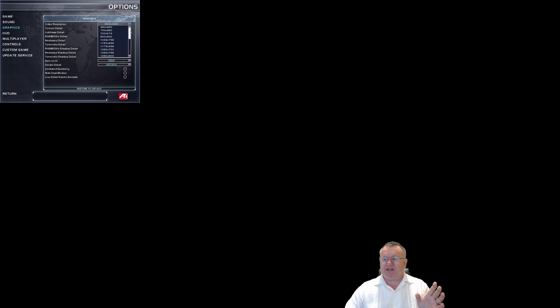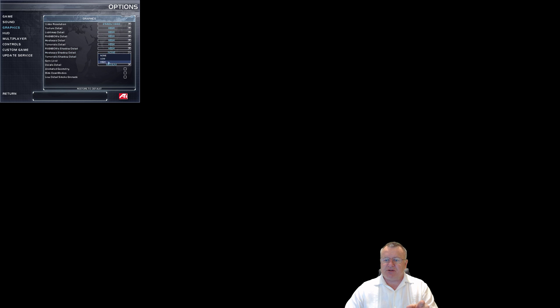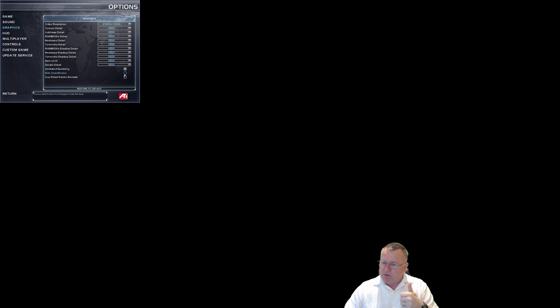The game will install to this main menu screen here. A couple of things I do here right from the offset is I go to options, I go to graphics, and I change my graphics from 800 by 600 all the way up to 2K. I turn everything on to high because we can typically do that. Everything has shadows, decals, we have all the decals on high, animated geometry, we want that. We don't want to hide the dead bodies and we don't want the low detail smoke grenades.